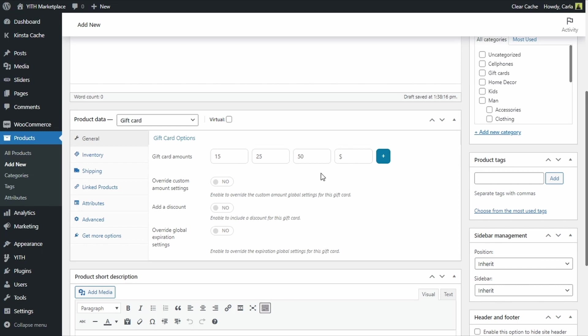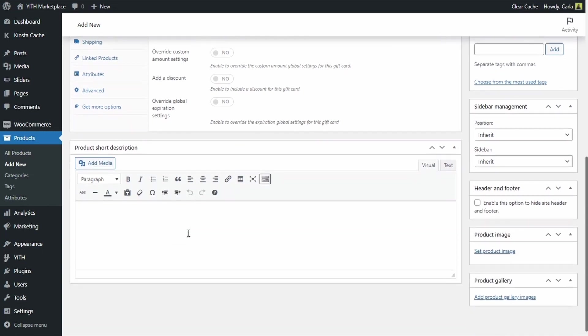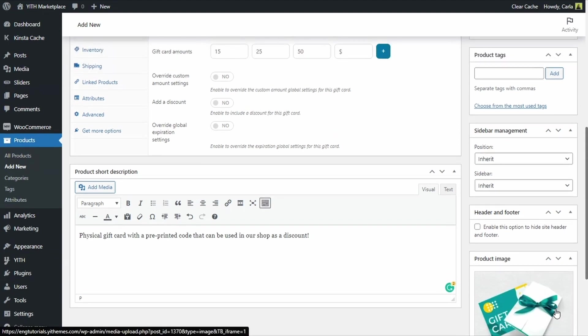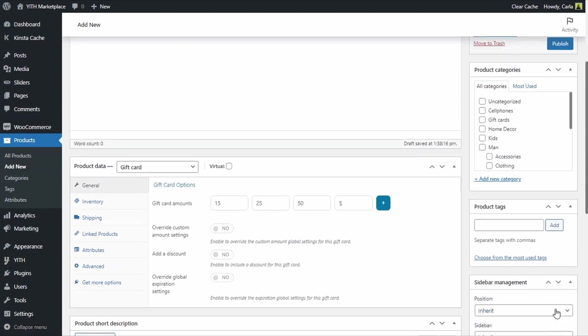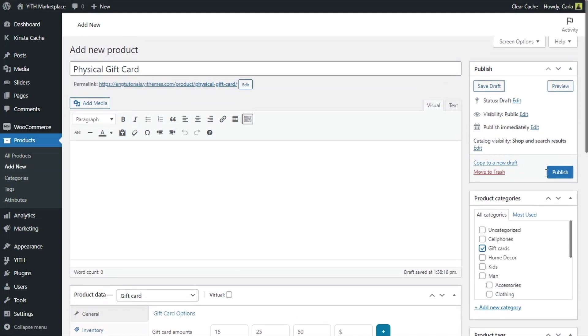We have other options here. We have an option to overwrite custom amount settings. We have an option to add a discount to the gift card. And an option to overwrite global expiration settings. We are not going to enable any of these options now. Next I am going to scroll down and add a short description and an image. There now we are going to select the gift cards category and I am going to publish.